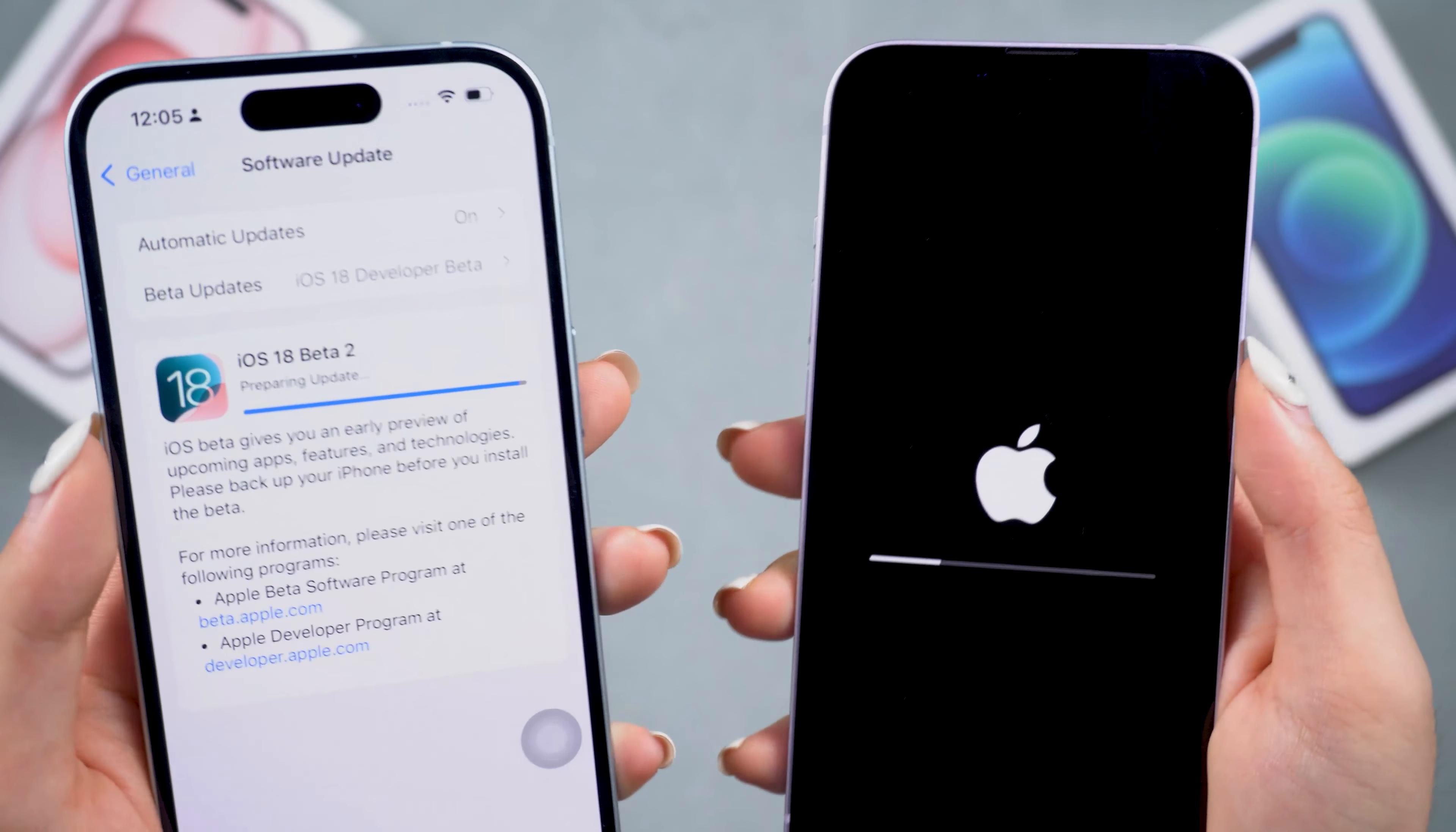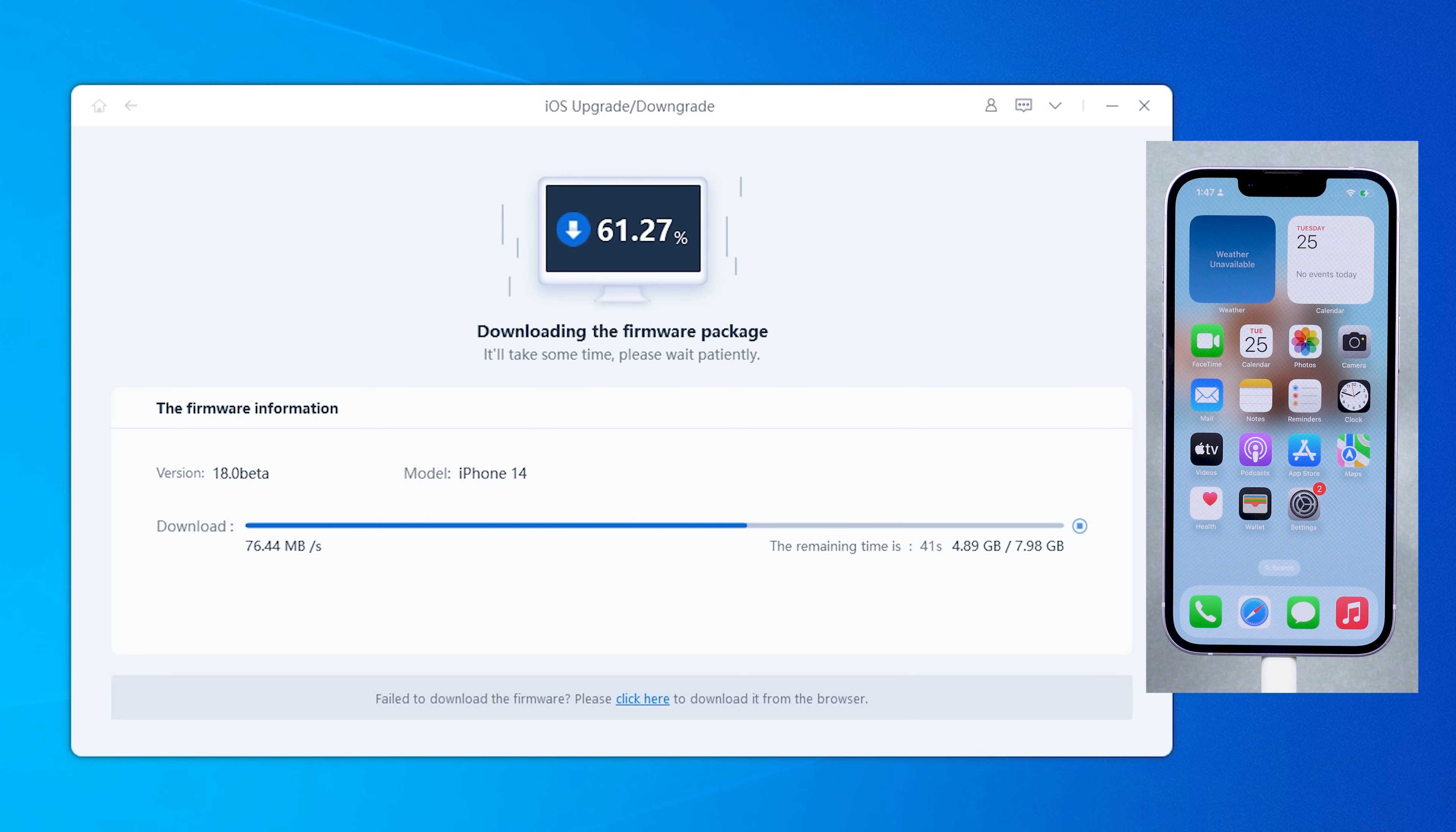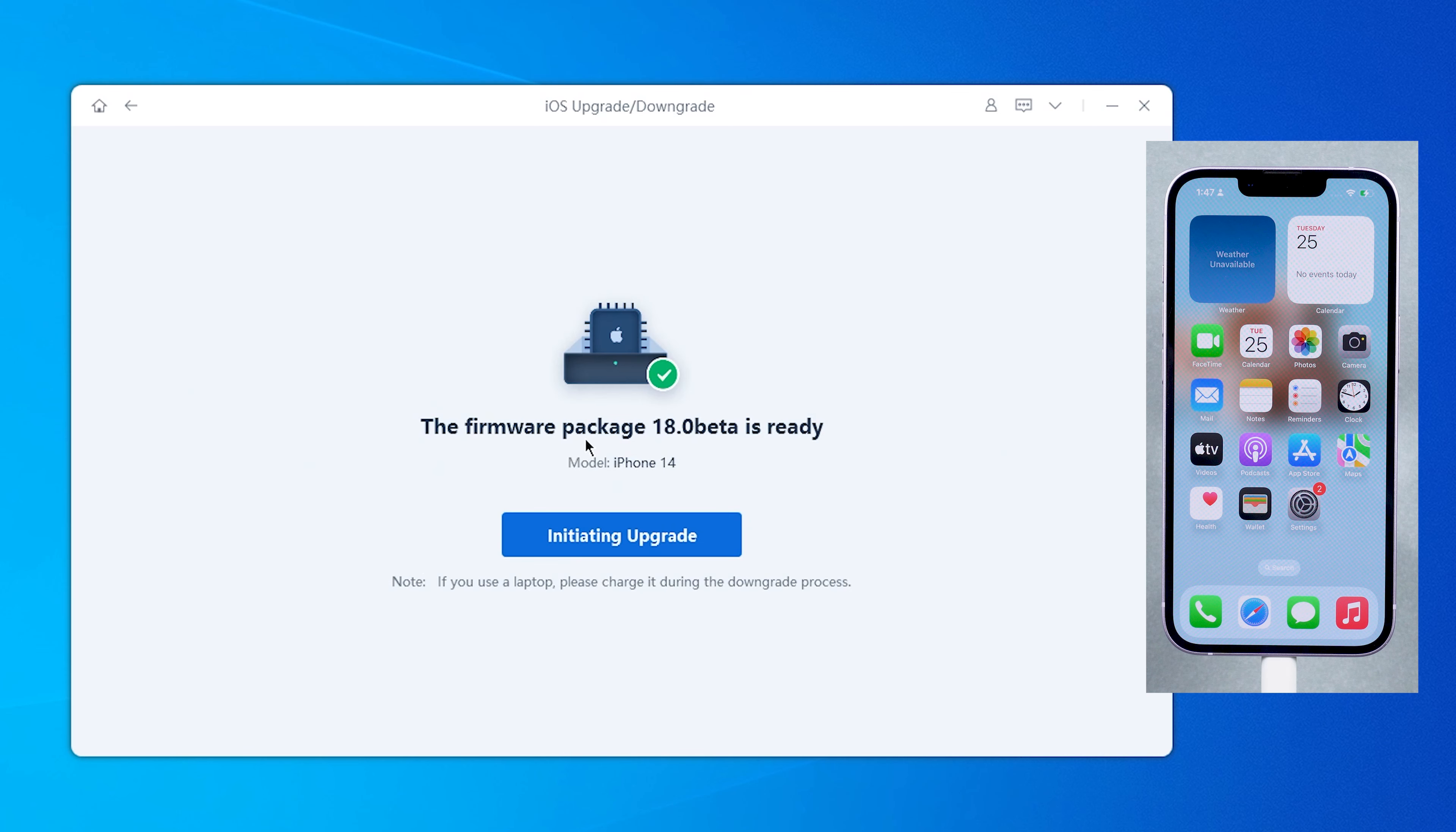If iOS 18 public beta is not showing, close settings in your background first and then reopen it to check for software updates again. The iOS 18 public beta will be available.